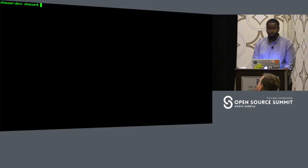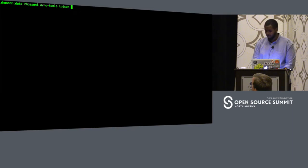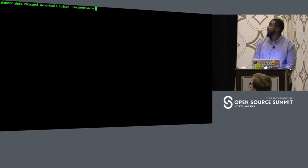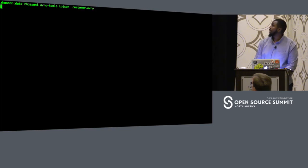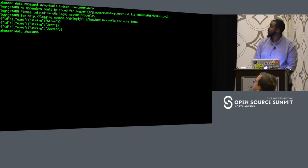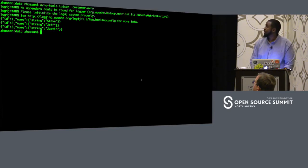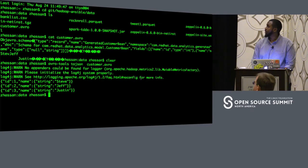If I decide to use Avro tooling instead, it's as simple as running 'avro-tools toJson' with the file, and there you go — you get your fields. You have name: Steve, ID: 1; Jeff, ID: 2; and Justin, ID: 3.